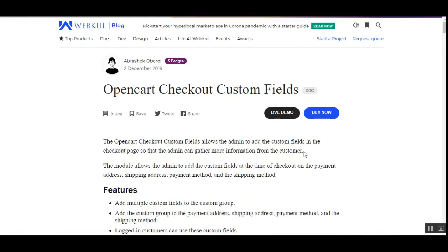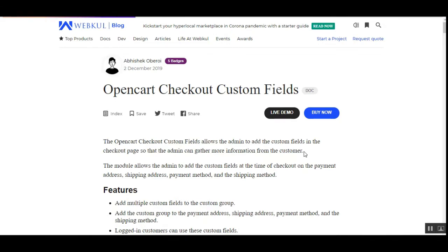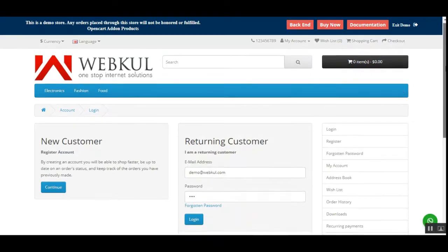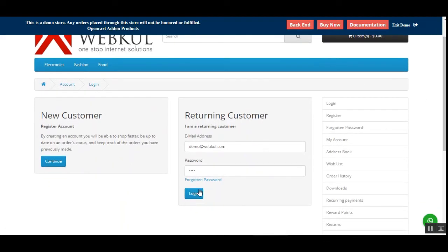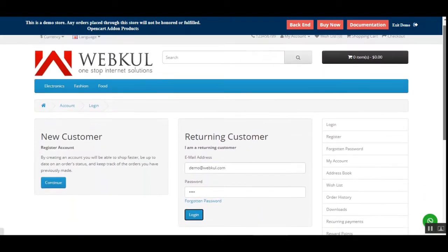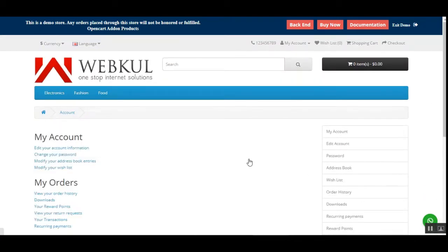Let's see how customers would be able to select or provide information using the checkout custom fields that the admin has created from the admin backend panel. Here I'm at the OpenCart web store frontend, and I'll be logging into my account as a customer first.